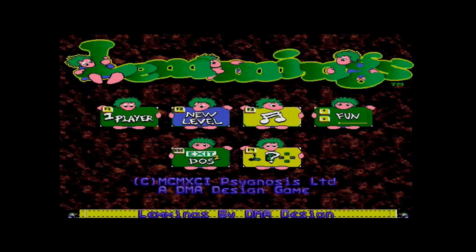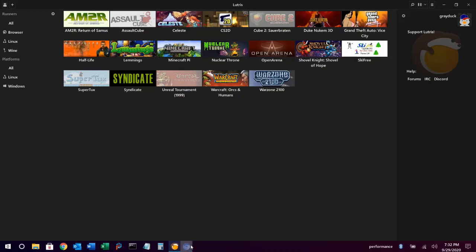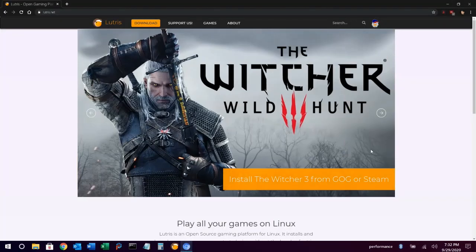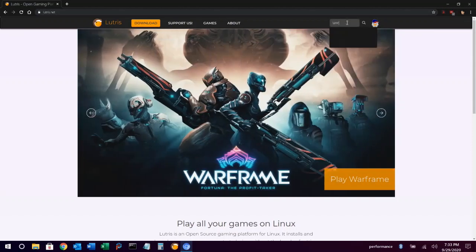Another way to add games that you own to Lutris is via the Lutris website. Once you create an account at Lutris.net, you can search for games and choose add to my library. We'll search for Unreal Tournament 2004 here.